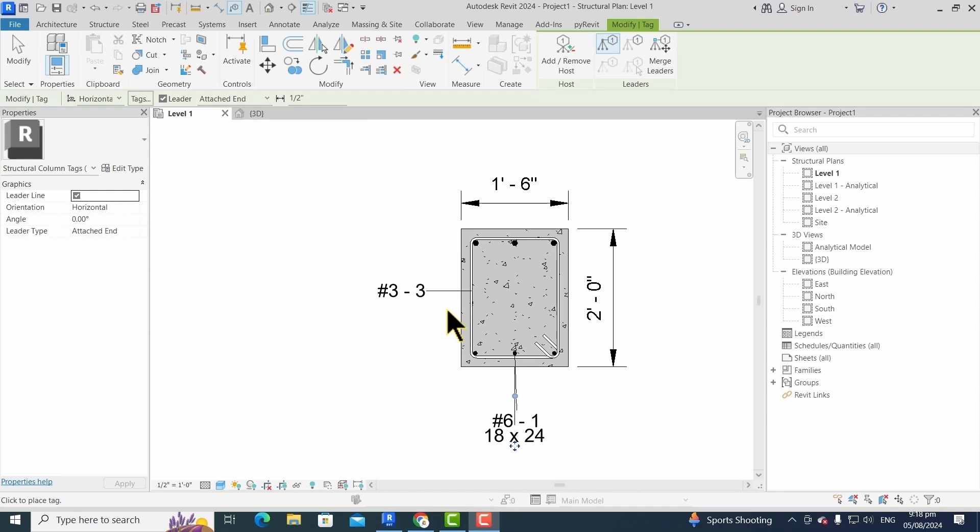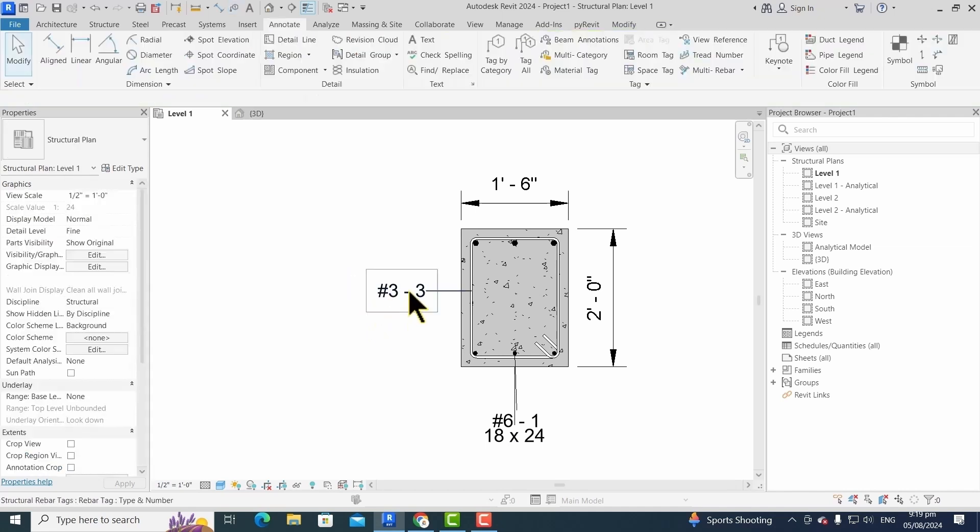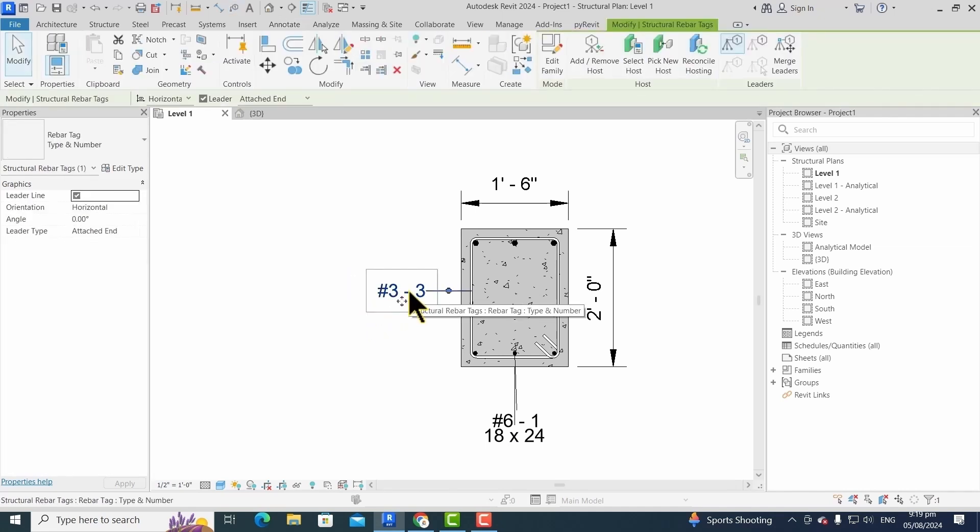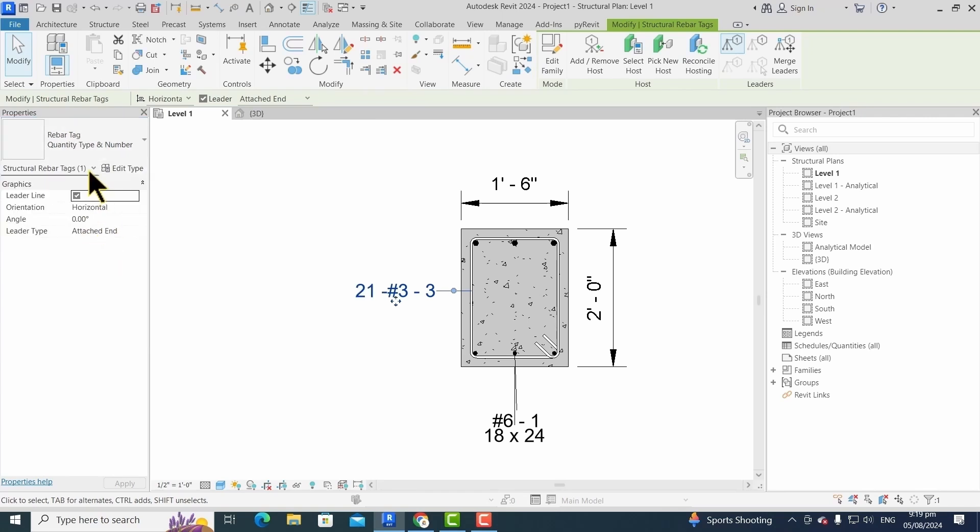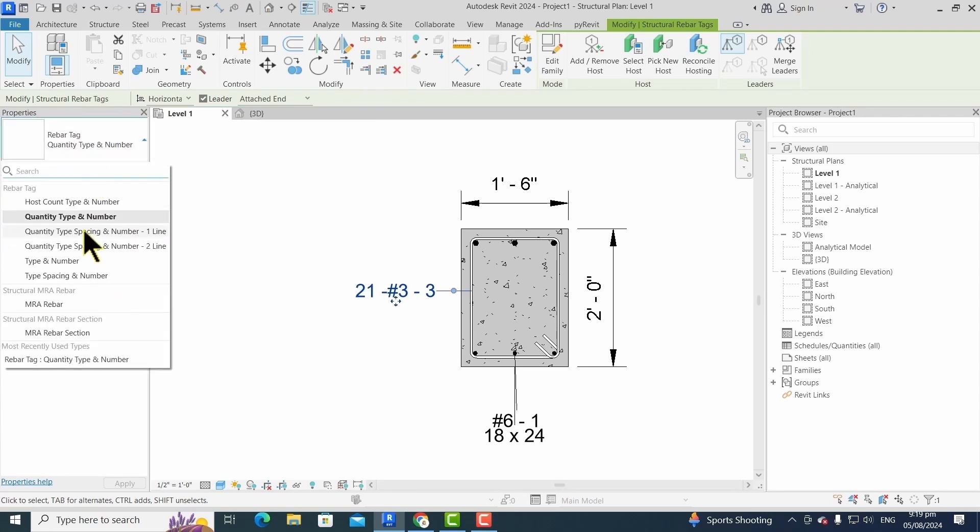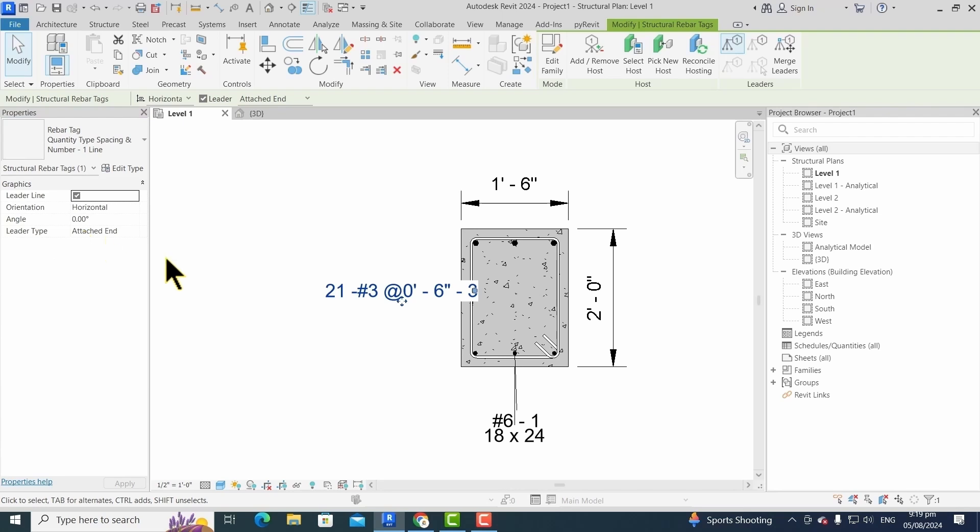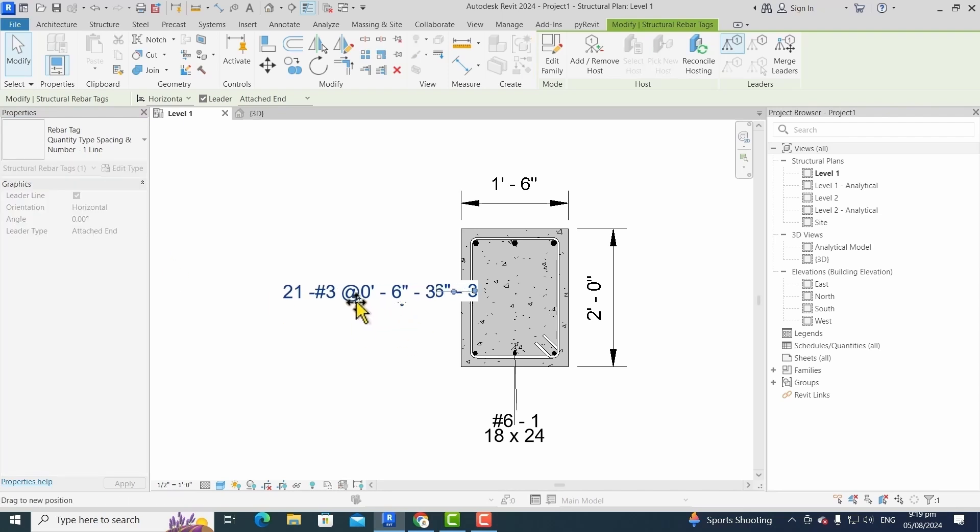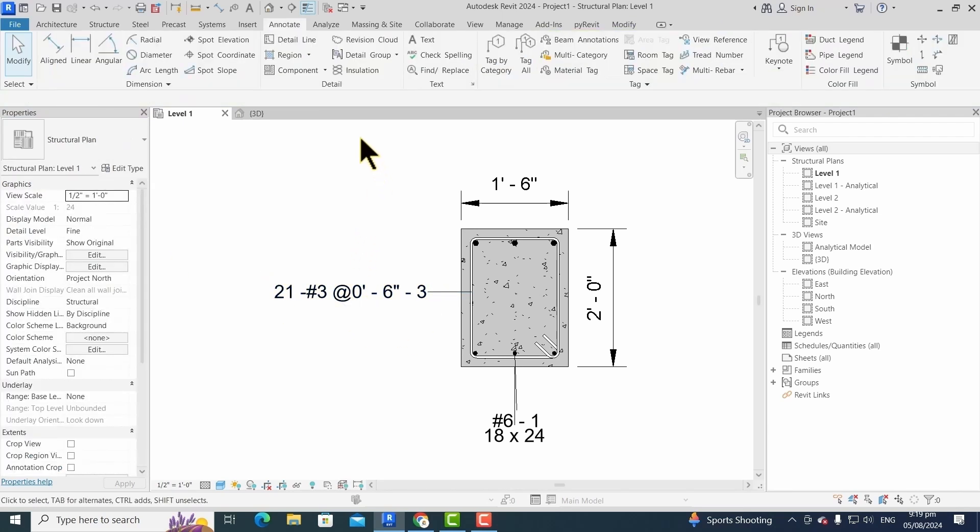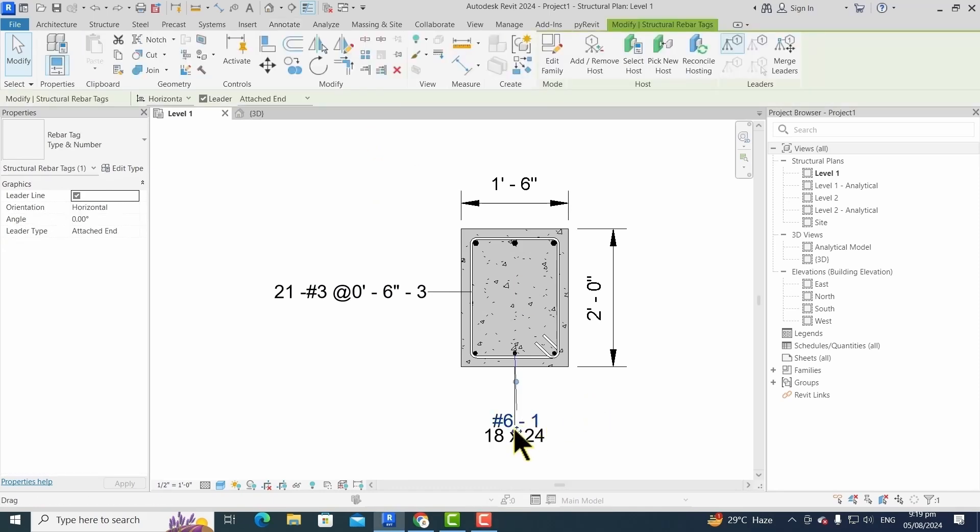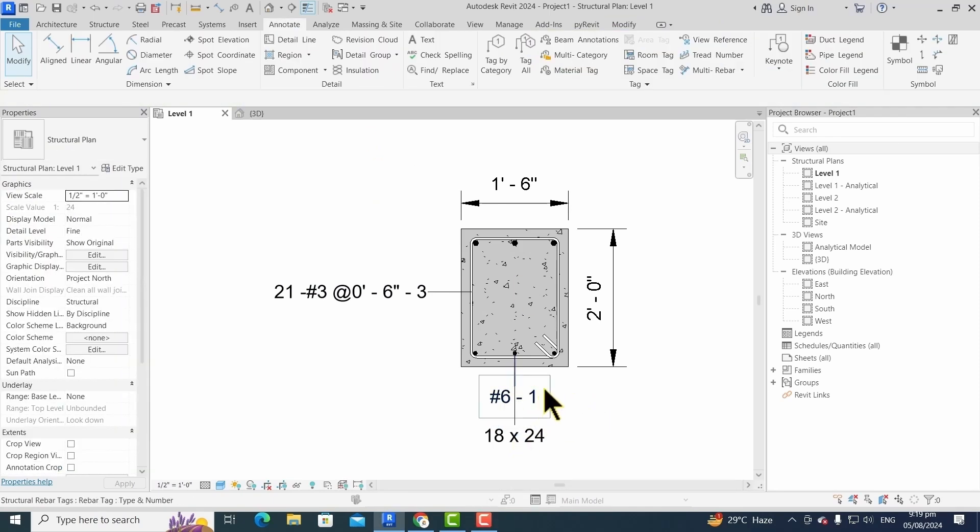We can modify the tag types from the properties palette. For this, we have to click on the element that we want to change. Then from these different options, we choose the one that suits our need. Then we rearrange by just dragging an element.